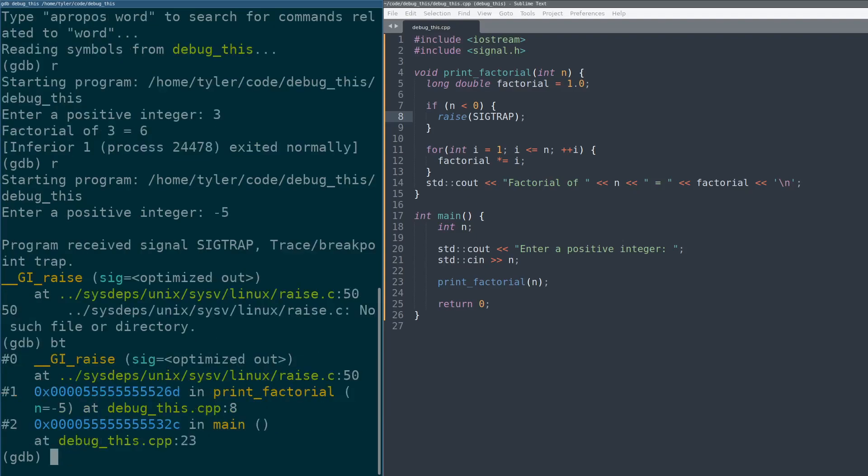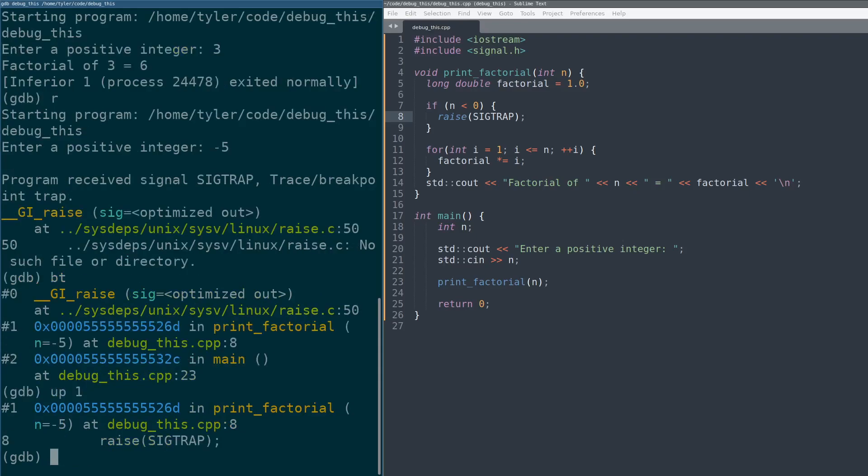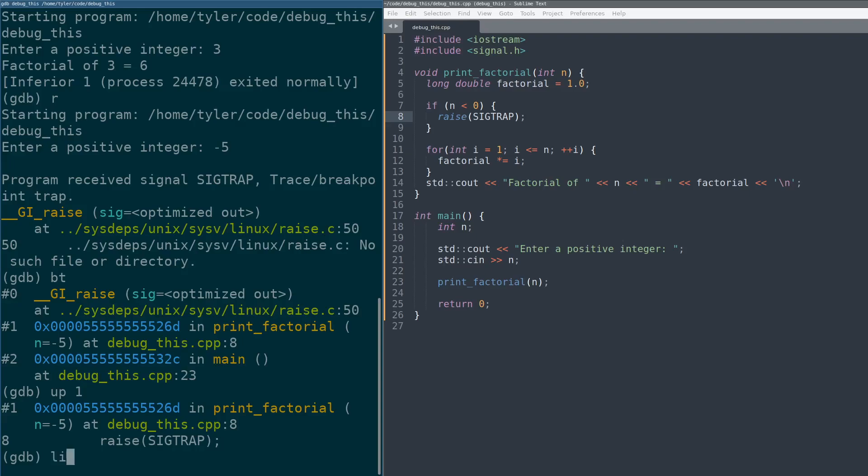If I do a backtrace, you can see we're inside this raise function that's optimized out. It's inside sysv Linux raise. We can go up one. And now we're at the point where it was called. So I can do a list, right? And there's our code.